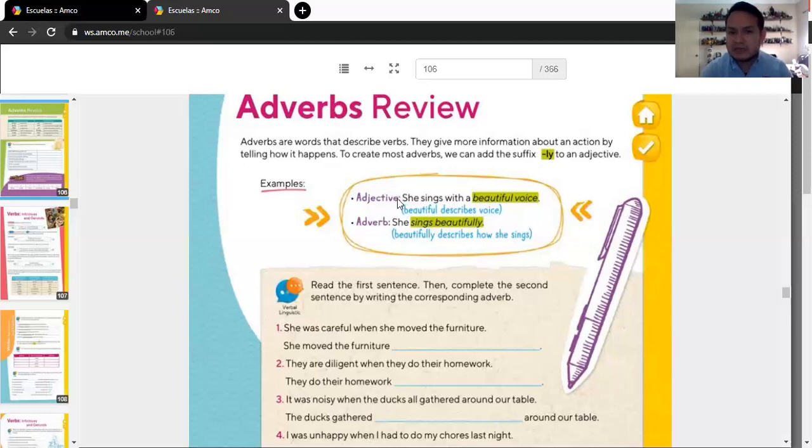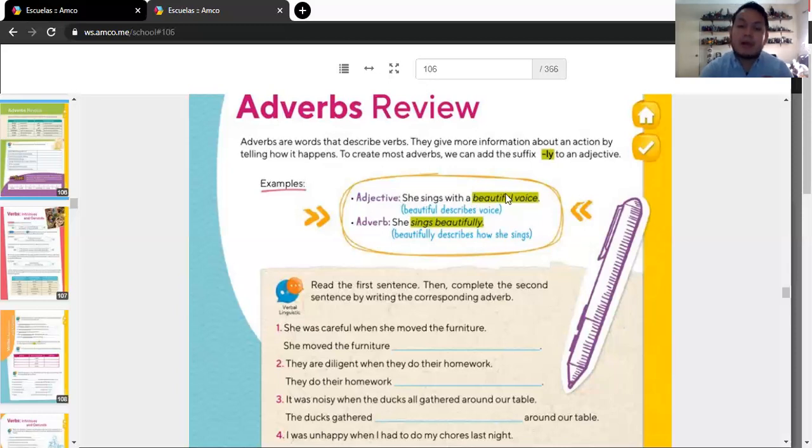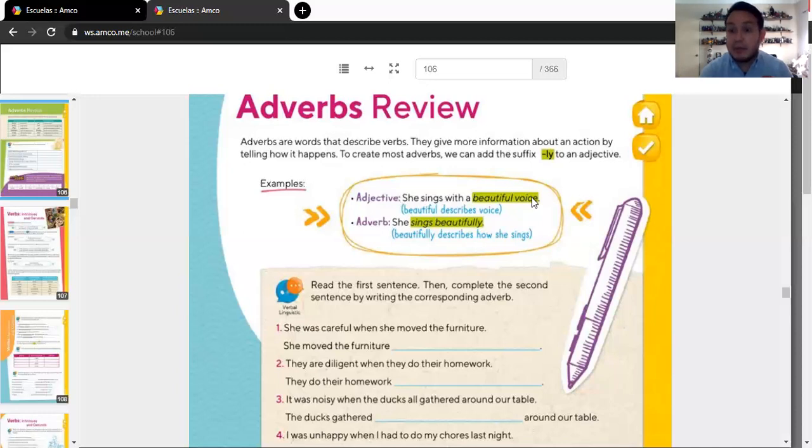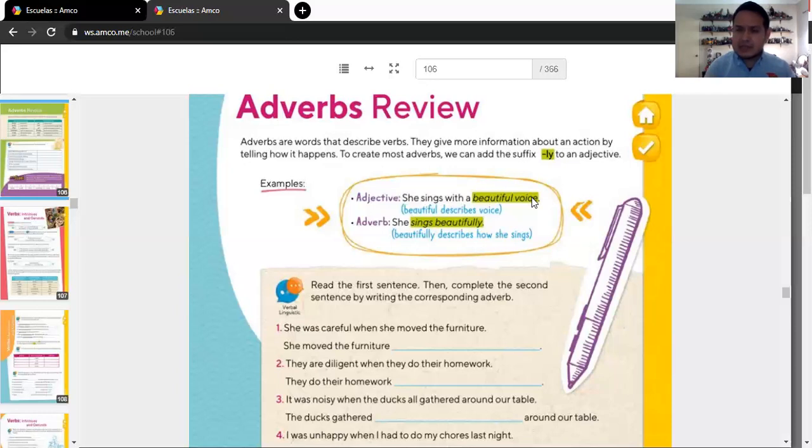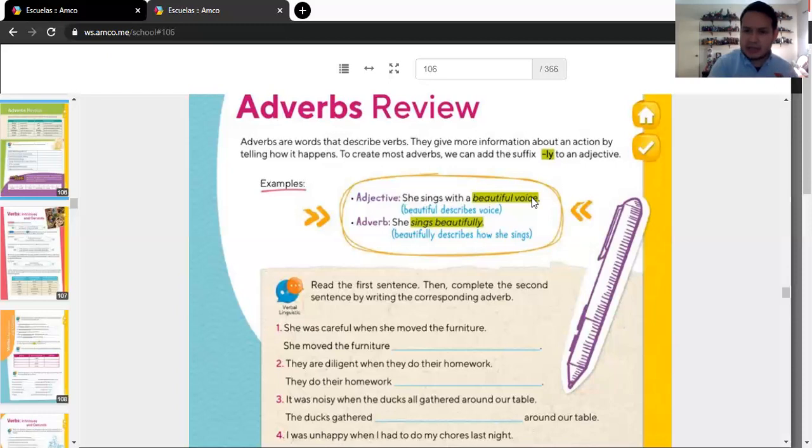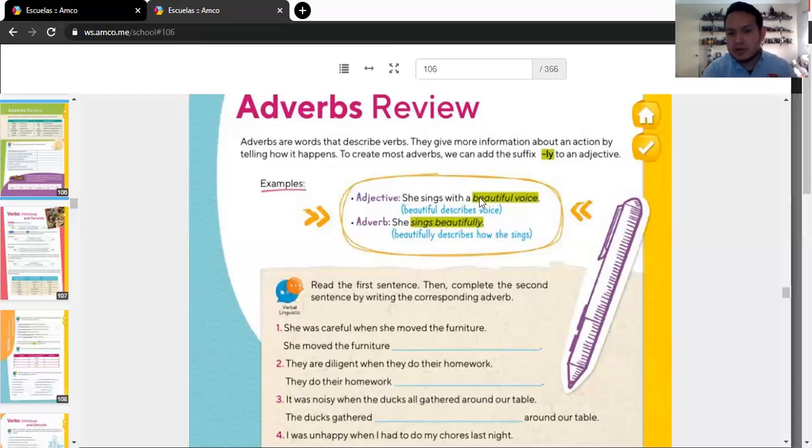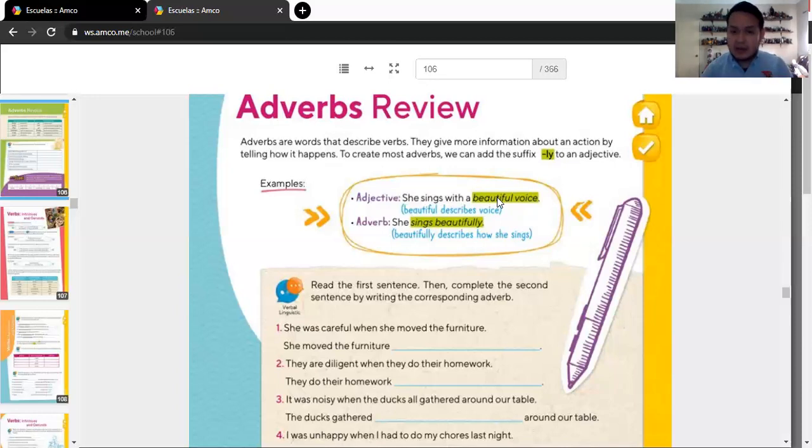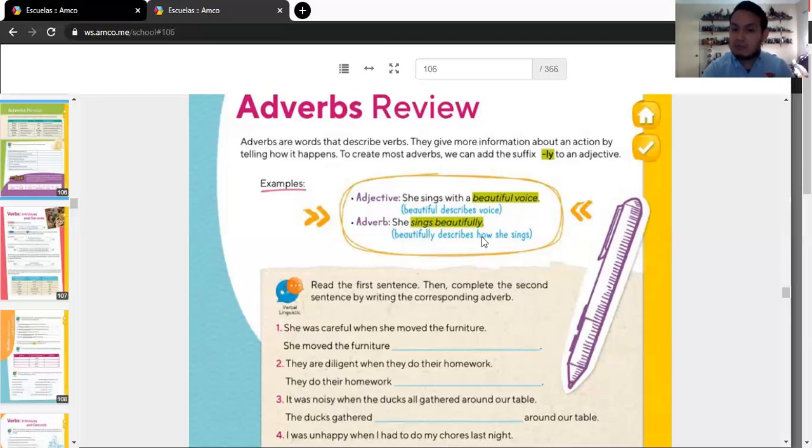Well, you have to add them to the adjective and then you create an adverb. Example. Adjective. She sings with a beautiful voice. Beautiful is not describing how she sings. Beautiful is describing her voice. The voice is beautiful. So, that is an adjective. It is describing the voice. But we don't want that. We want to describe how she sings. So, we're going to use beautiful. And we're going to add l-y. And it's going to be, she sings beautifully. Okay?